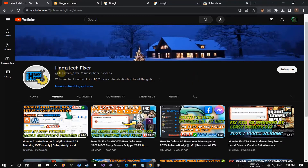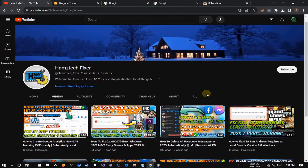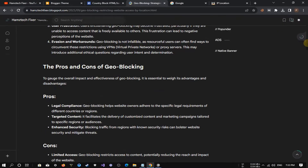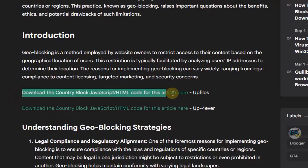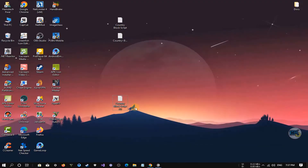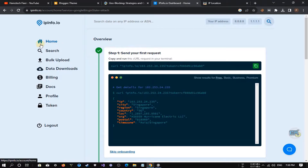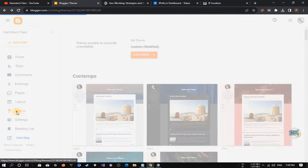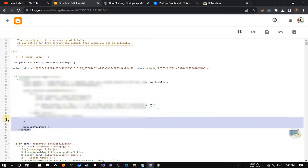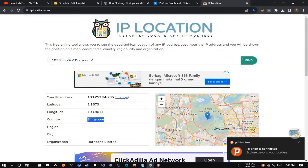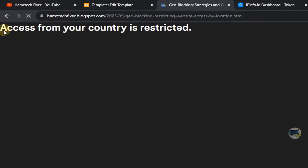Hey, how's it going buddies? You're watching HamstickFixer YouTube channel. Today we have an interesting topic to discuss: how to block users from specific countries on your website. Geo-blocking is a practice where website owners restrict access to their content based on the geographical location of users. It's done using geolocation data, which determines a user's location based on their IP address.